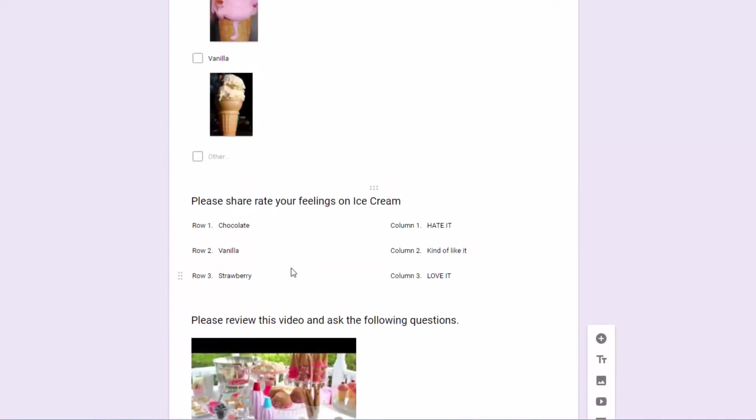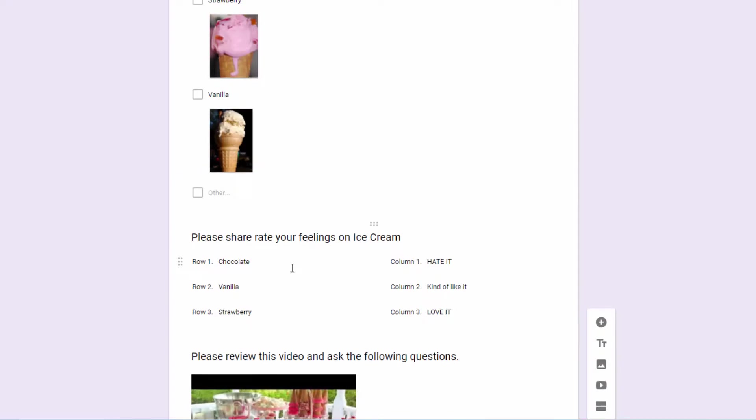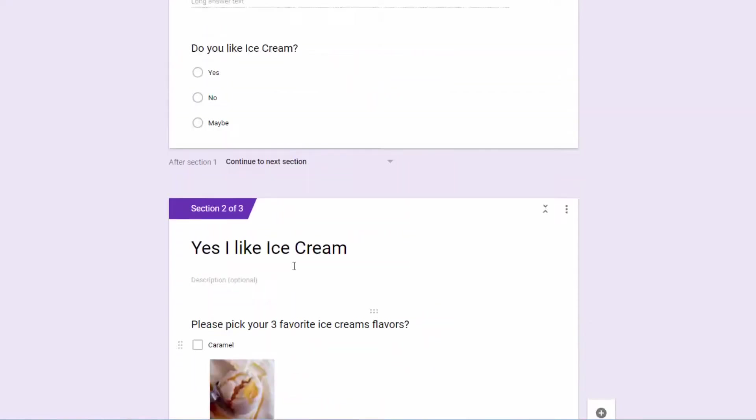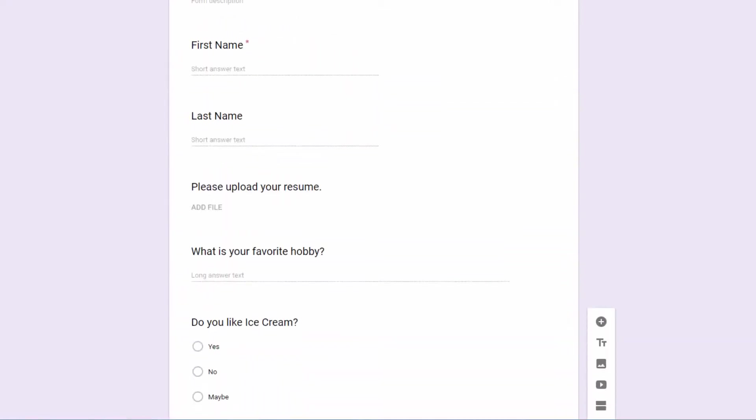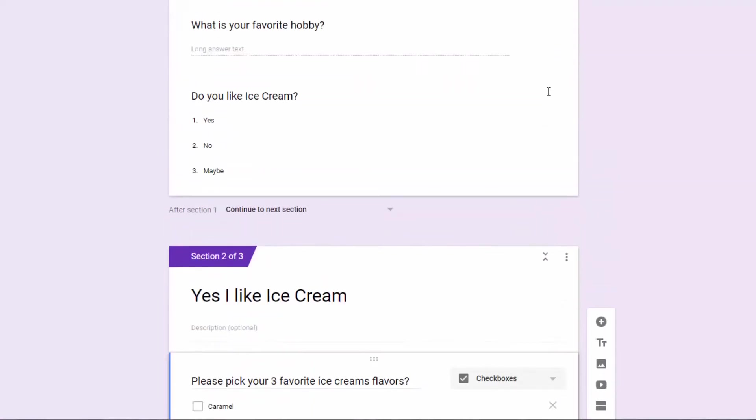You can have as many logical spots as you need or want to get the results you need. And this feature, by the way, only works with a multiple choice and drop down.